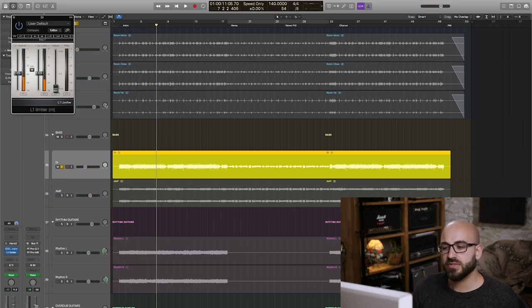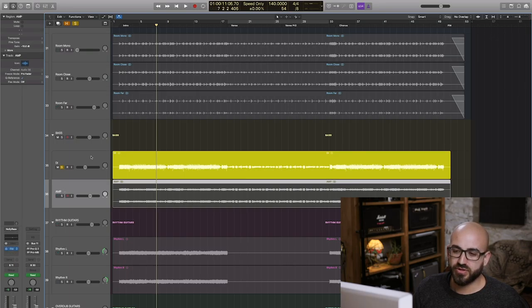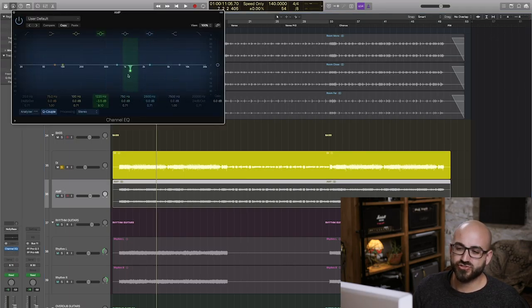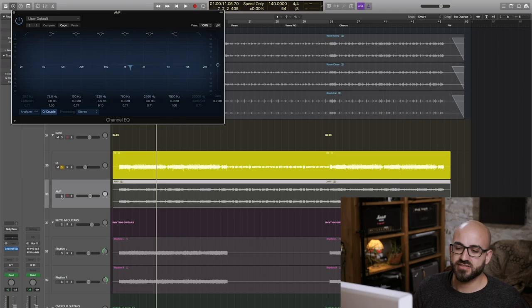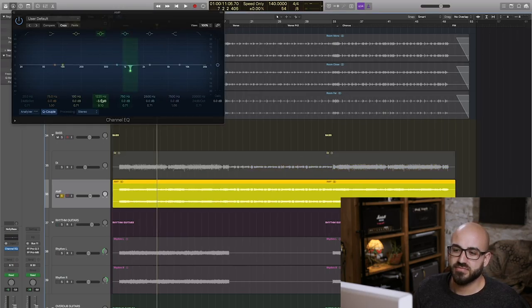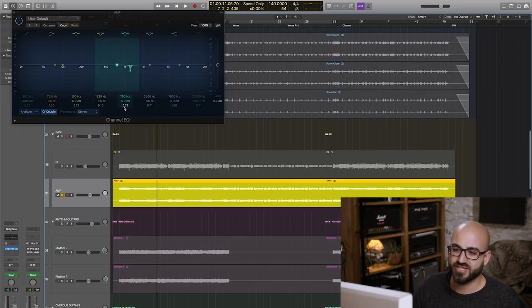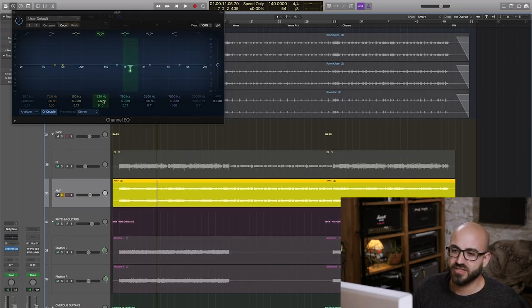The amp track didn't really need any processing on its own apart from, I just thought I could hear quite a strong resonant node here at about 1220 hertz. I'll show you what that sounds like if I boost it, just to show you what I mean when I say strong resonant node.